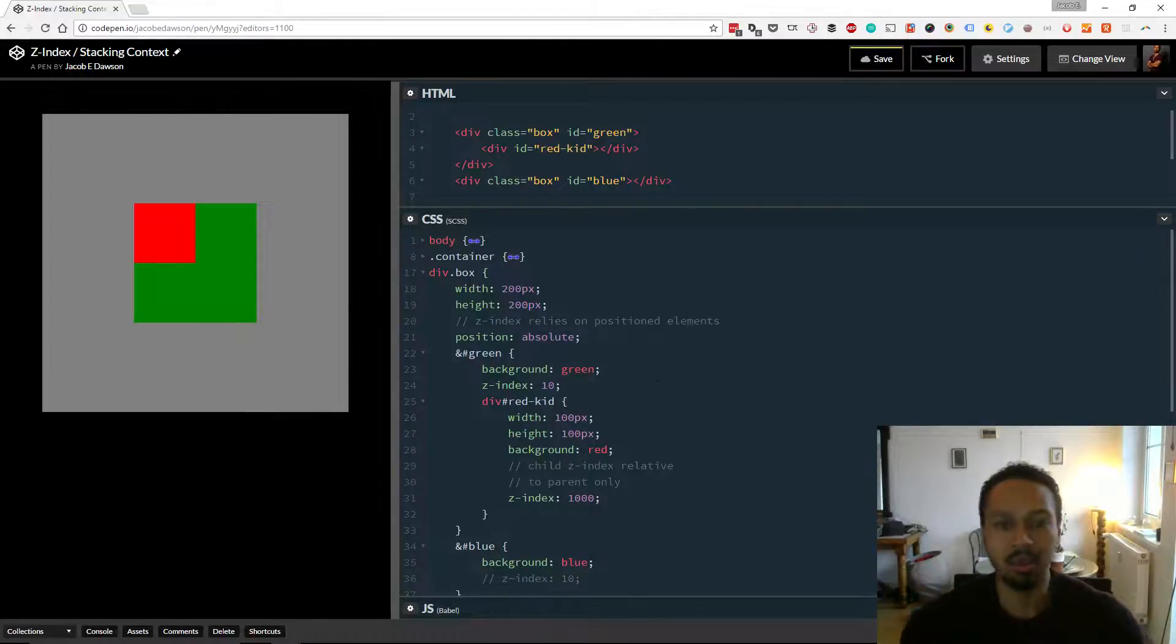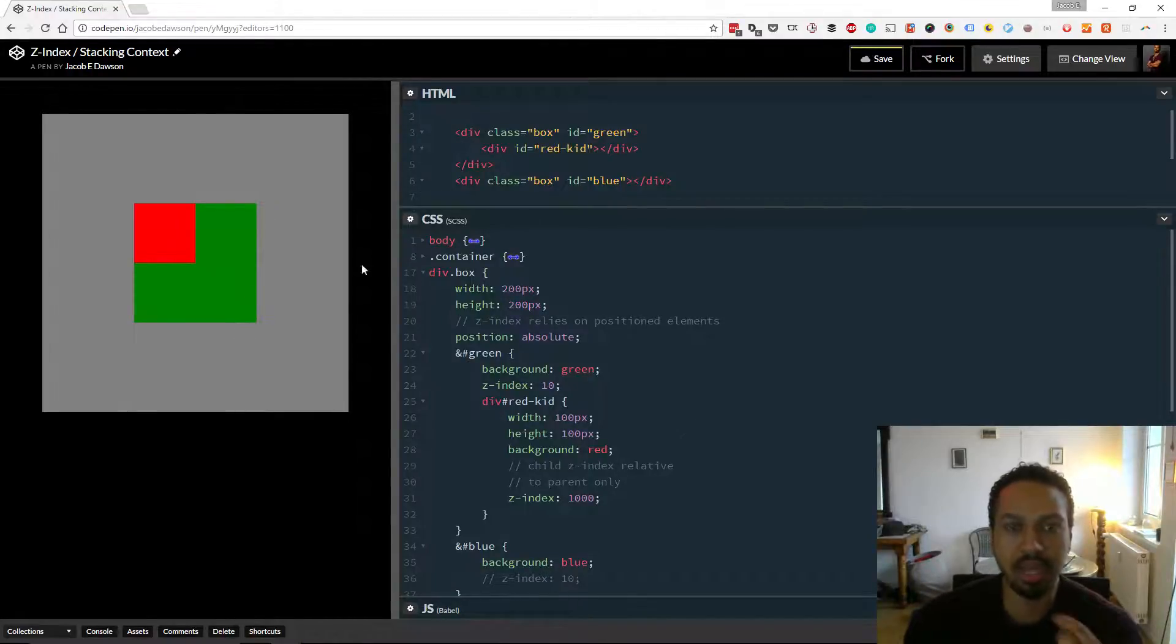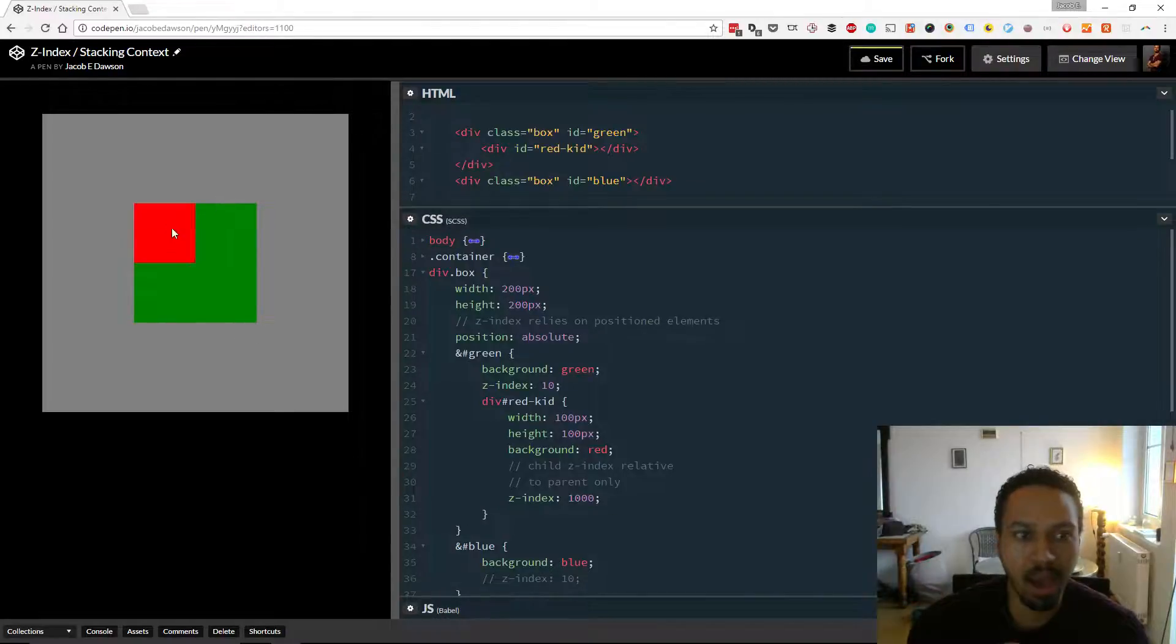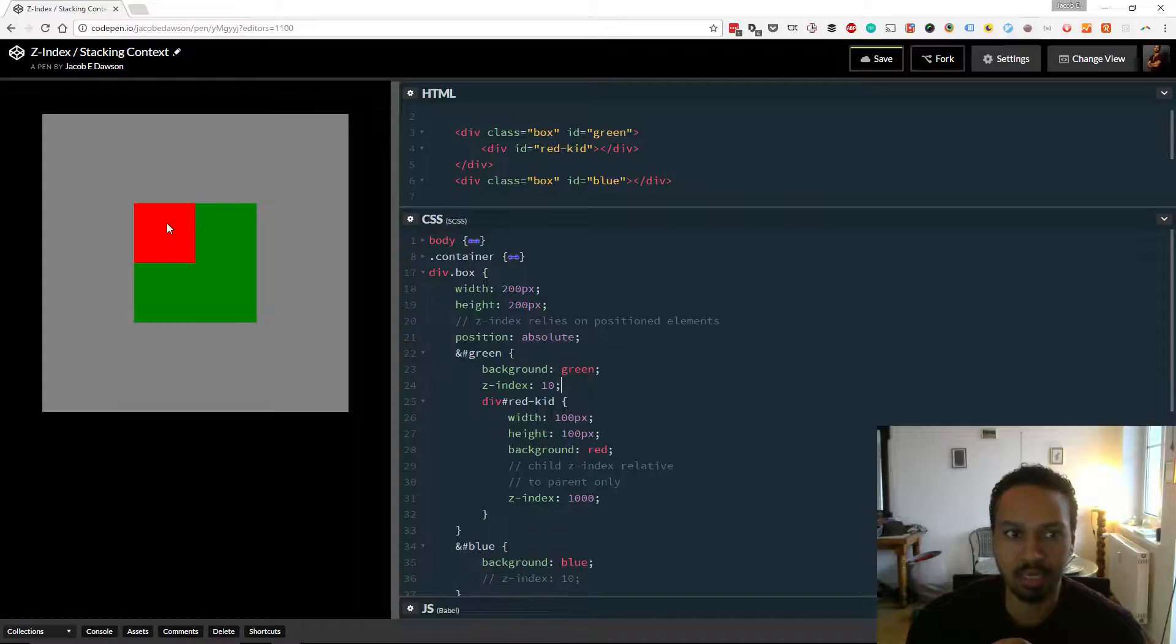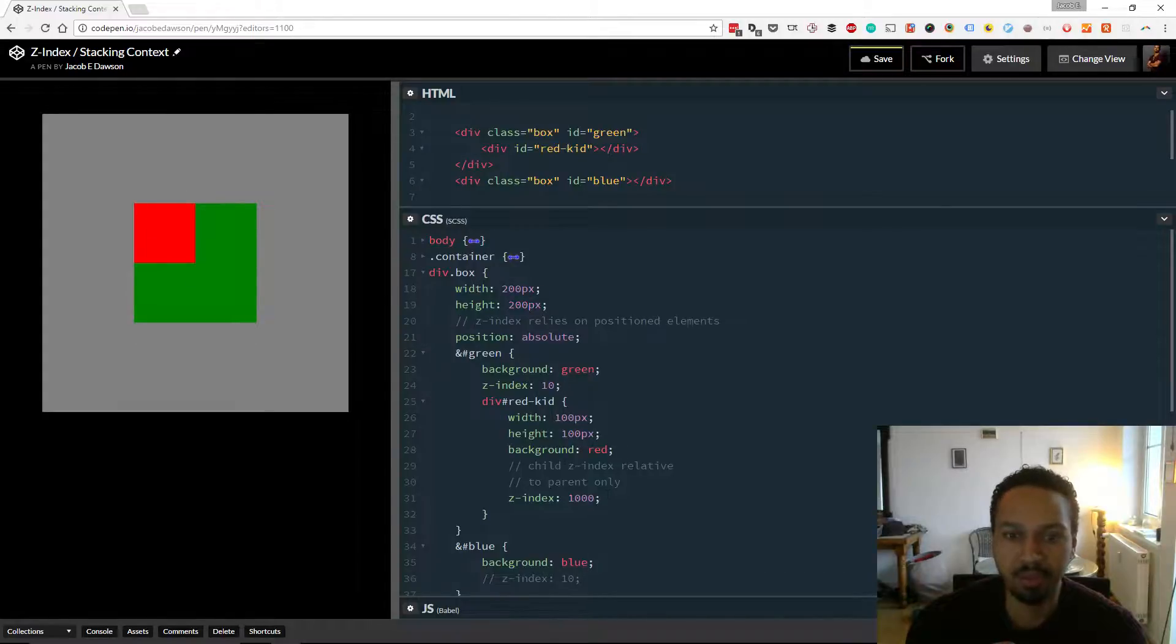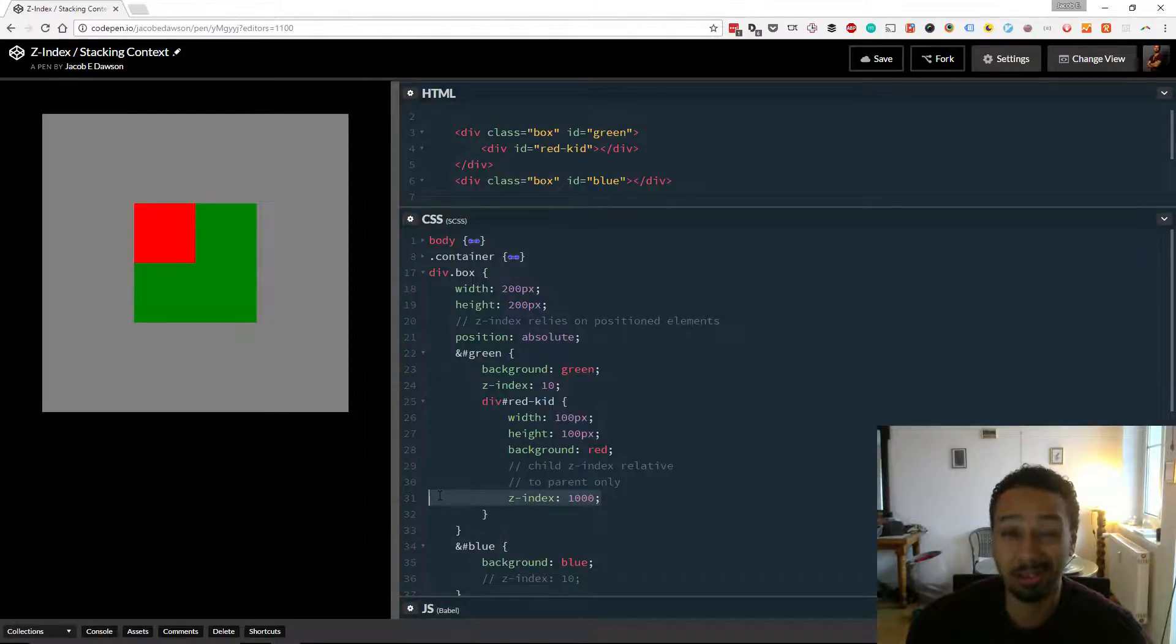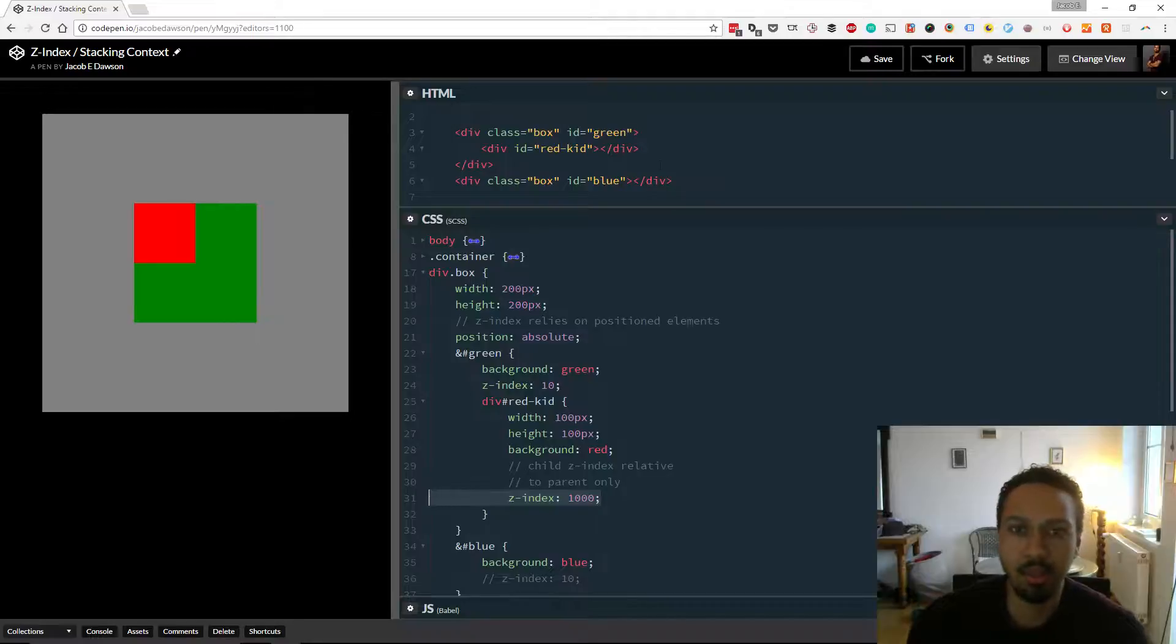So this means that the Z-Index is now controlling the depth. Now I want to show you something else. And this is related to the stacking context. I've given the green box like a little internal red box. And if you look down here, I've given this red box a Z-Index of 1000, which is pretty high. And you might wonder, well, when the blue one is on top,